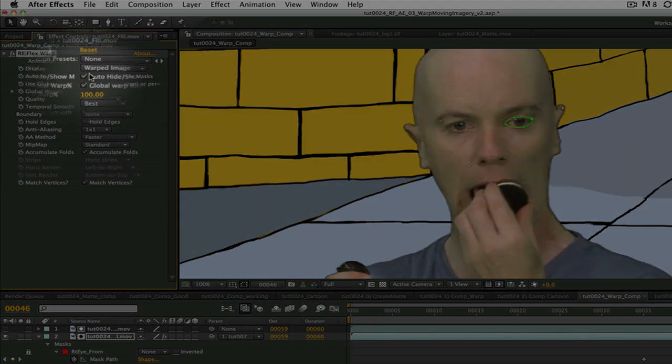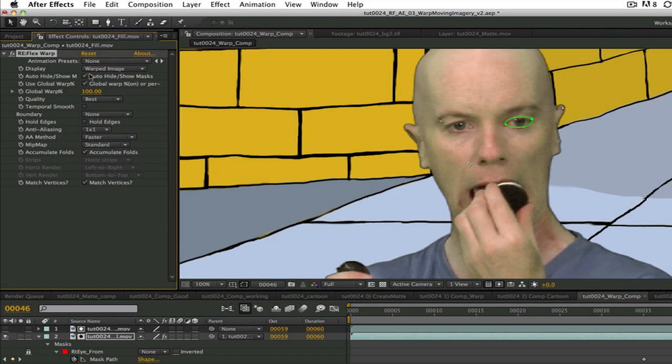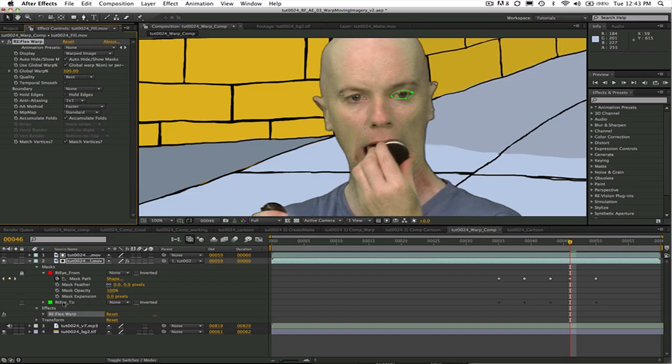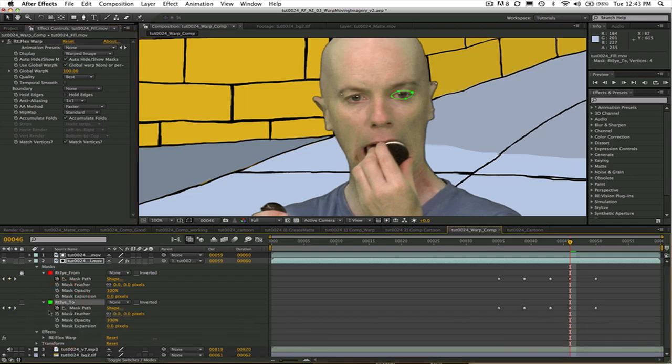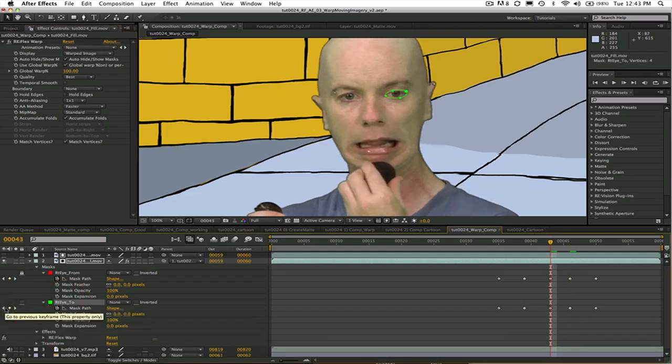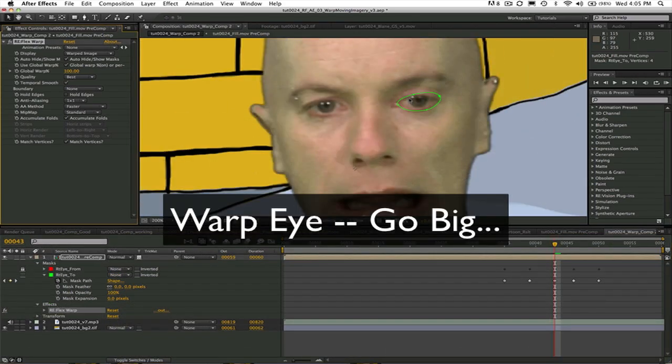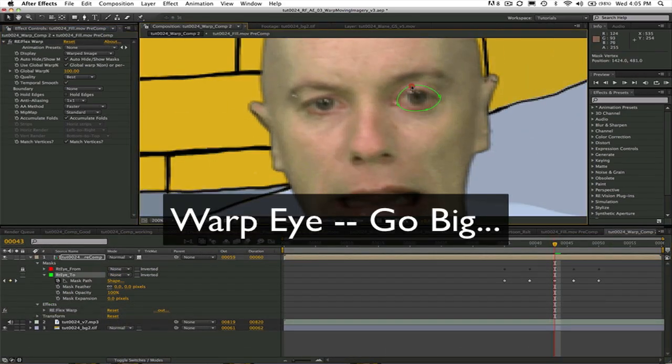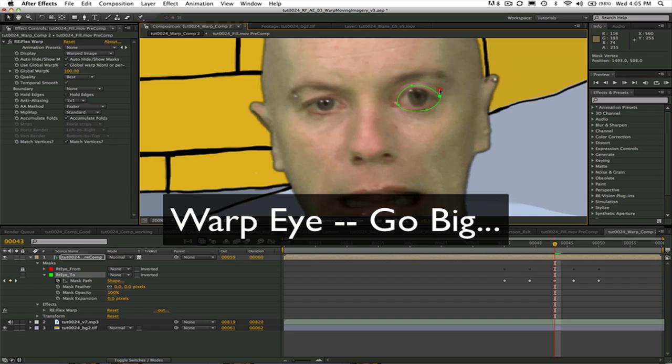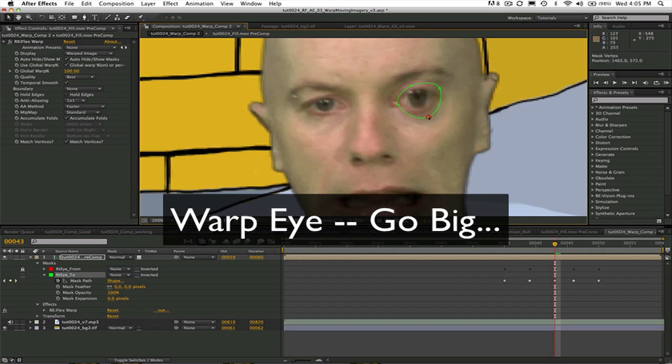And also check the box next to auto hide show masks. Now I will go to the to mask at frame 43, the frame that we decided we wanted to warp the most, and adjust the spline so the eye is popping as much as you want it to. Go ahead and make it cartoon style, kind of go big.